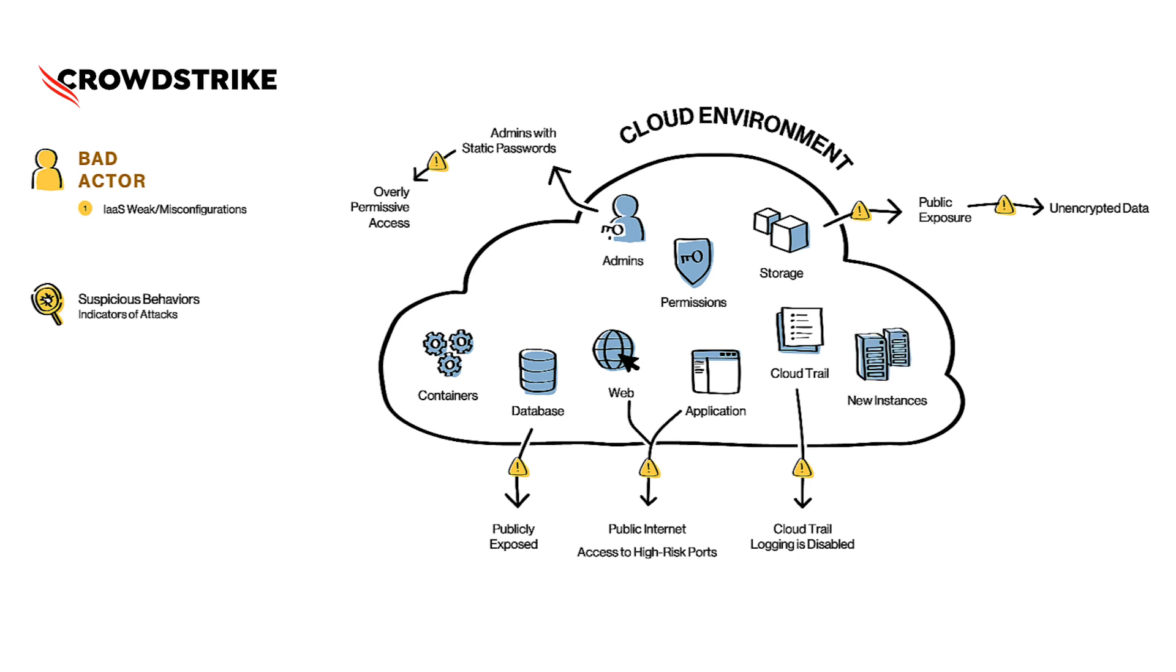What if we found a number of new instances in the cloud which appear as a result of short and successive API calls, and they are now being used for crypto mining? This sort of suspicious behavior requires immediate attention and investigation by the InfoSec of the company.